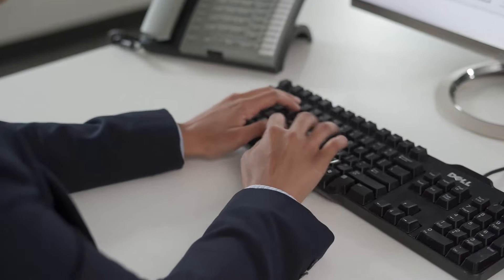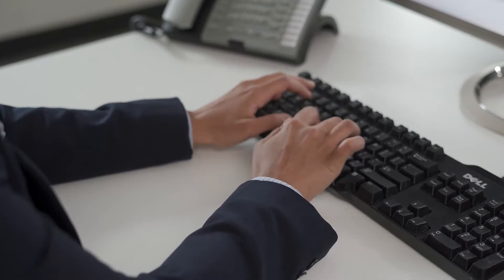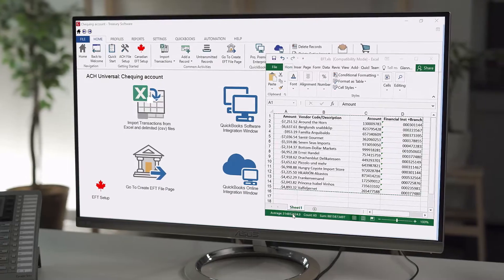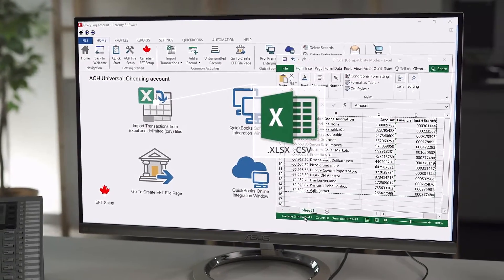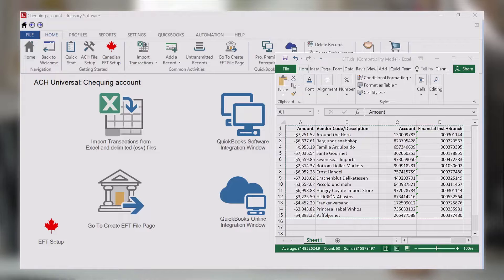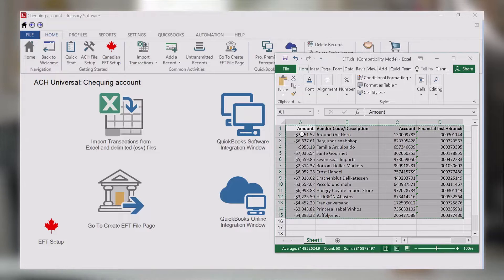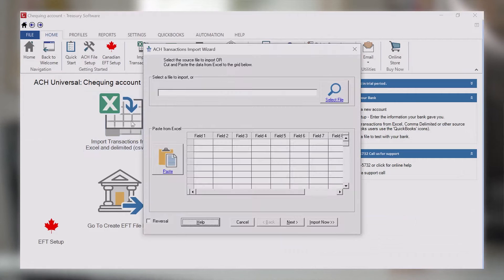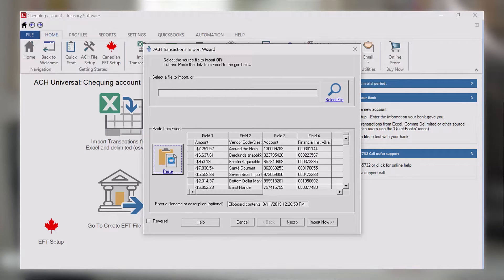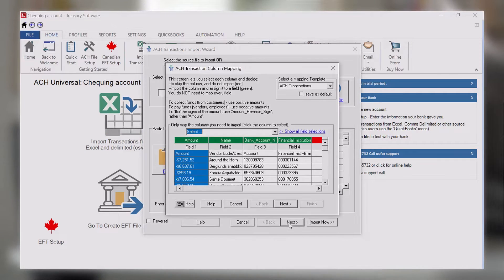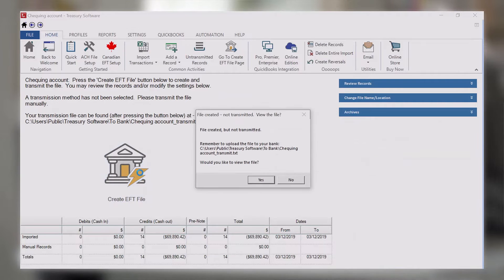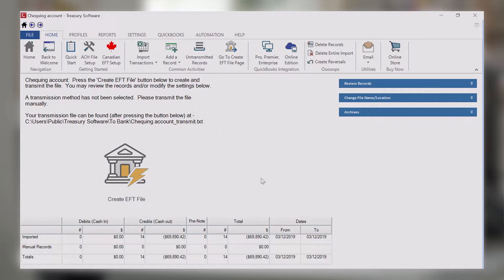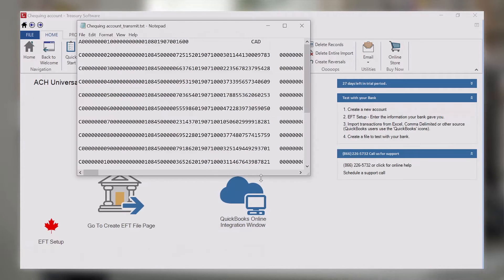If you've saved your data into an Excel or CSV file from your accounting package or legacy system, you can select the file to import, or you can simply copy and paste the data. This enables you to create EFT files locally and upload directly to your bank.